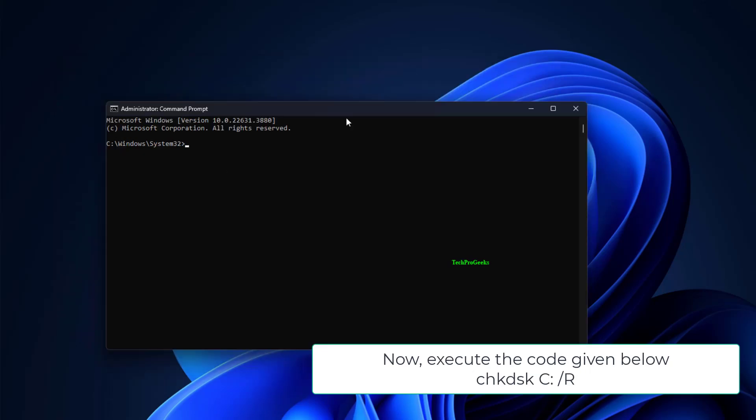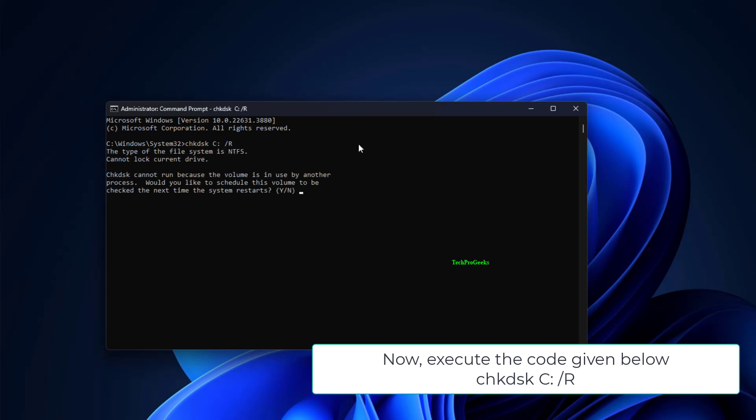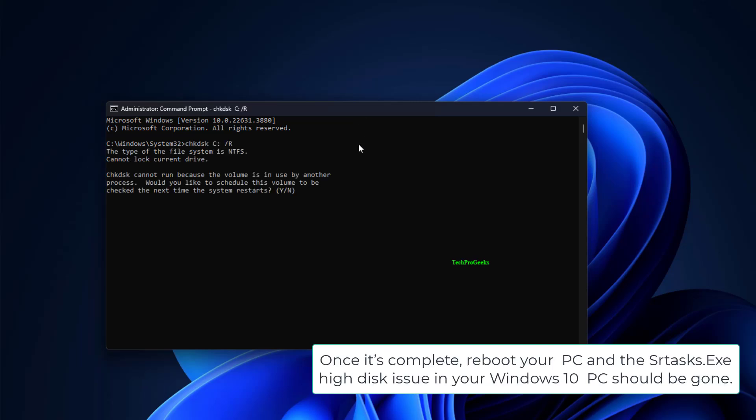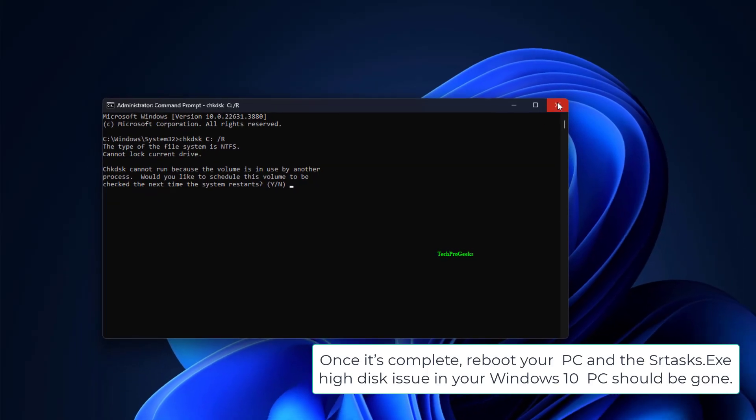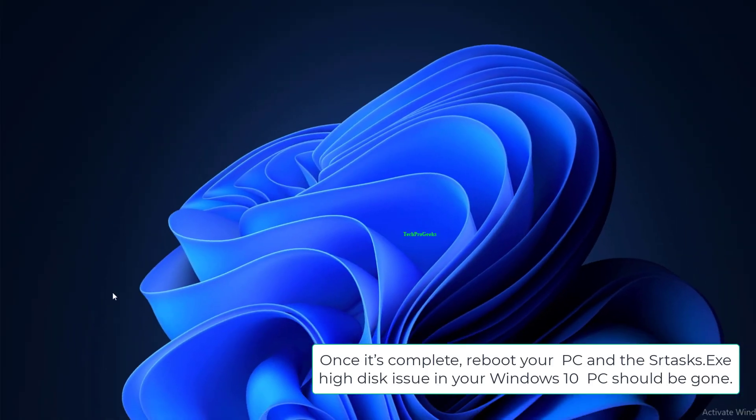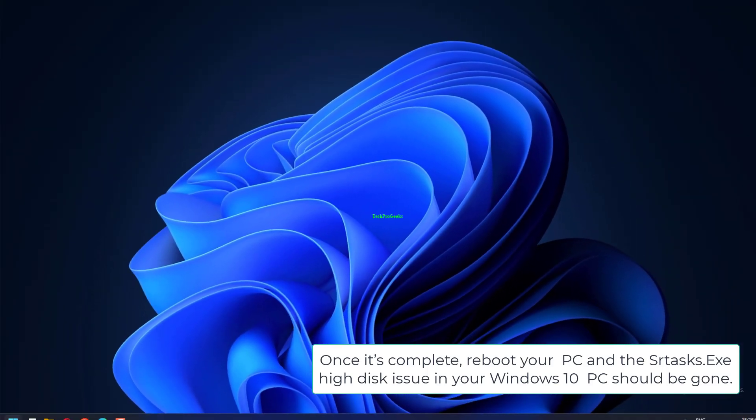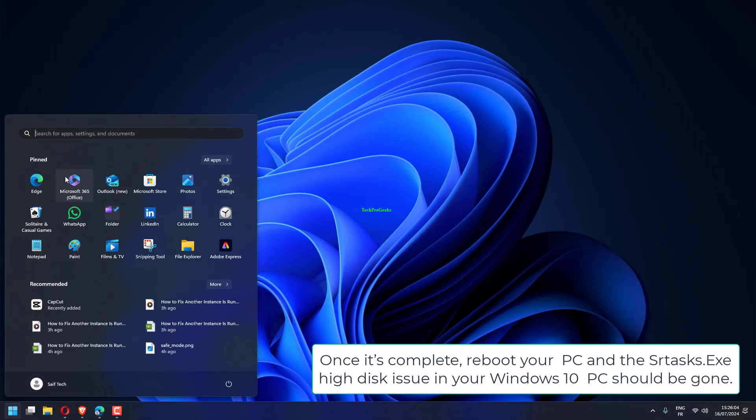Now, execute the code given below: CHKDSK C: slash R. Once it's complete, reboot your PC and the CRTasks.exe high disk issue in your Windows 10 PC should be gone.